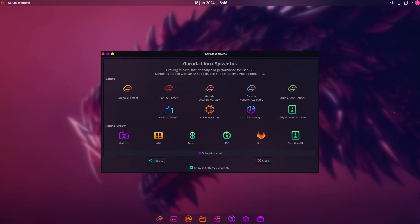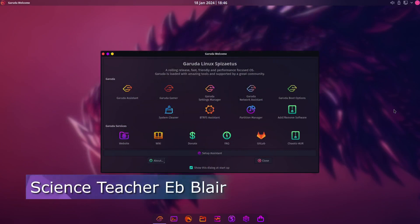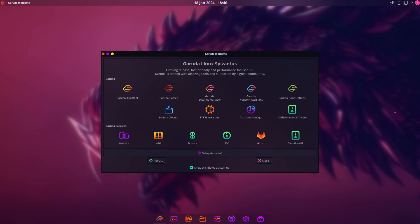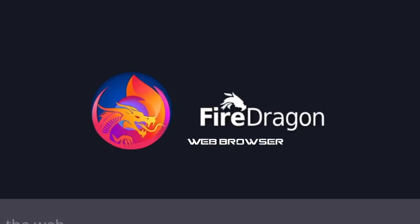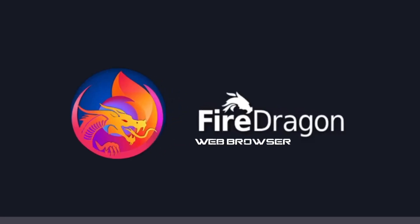Hey, good day to all of you. My name is Blair and welcome to another Linux app. Today we're going to take a look into a web browser on Garuda Linux, and of course it is integrated with the OS because the developer of this web browser is also the developer of the Garuda Linux OS. Let's dive in — today it's all about Fire Dragon web browser.